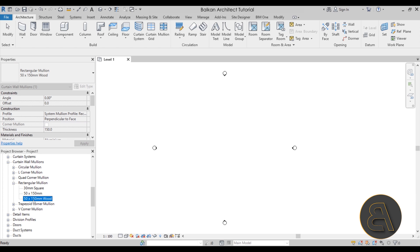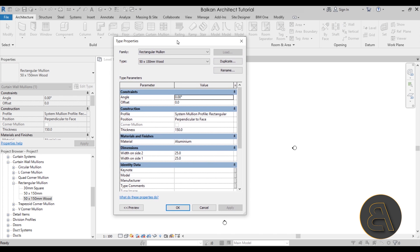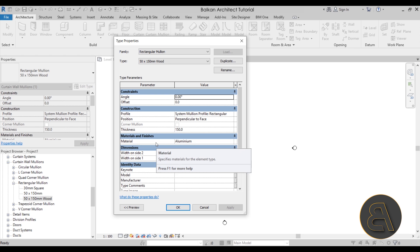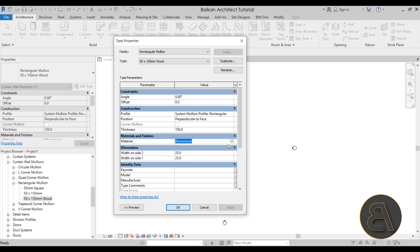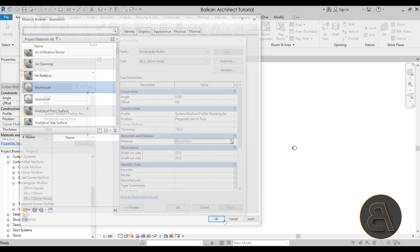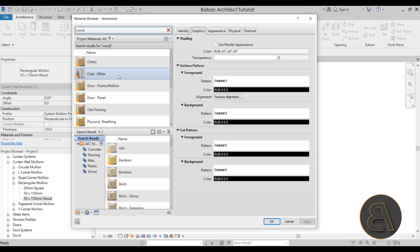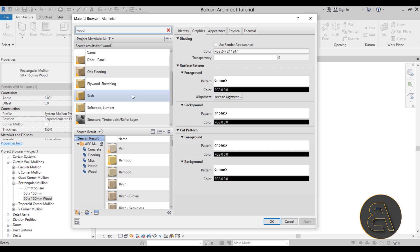Double-click to open the Type Properties. The thickness is 150 mm and the width is split into two extrusions — currently 25 and 25, making a total of 50 mm. Feel free to change those. The only change I'll make here is to the material, since I don't want my wooden wall made of aluminum. Click the three-dot button and search for 'wood'. Choose Lumber and click OK.